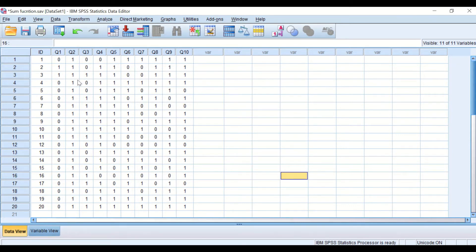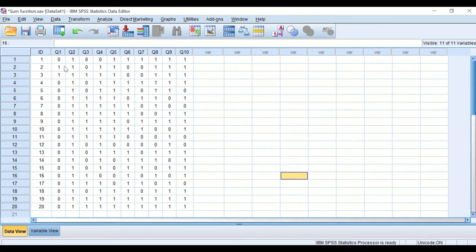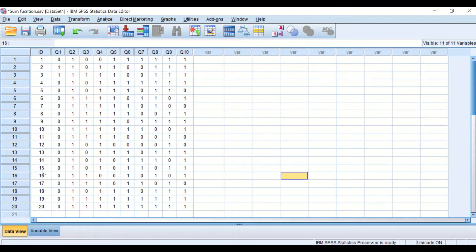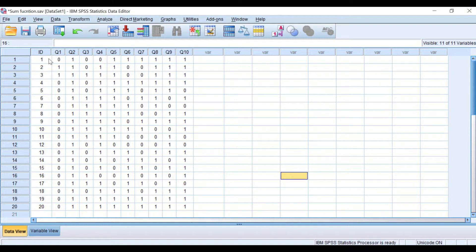So we have here a variable labeled ID for student participants and 10 columns or 10 variables, each one of them labeled as Q1, Q2, Q3, and so on until Q10.